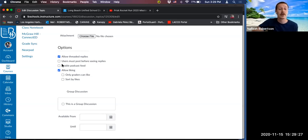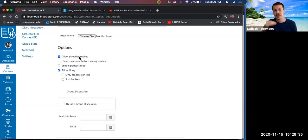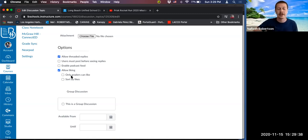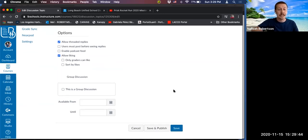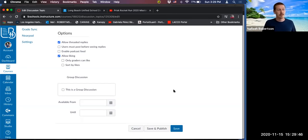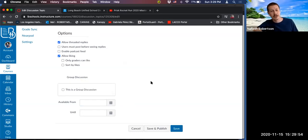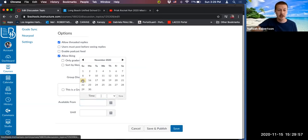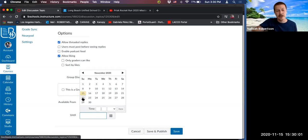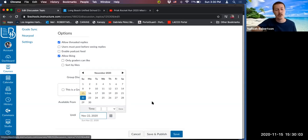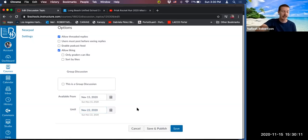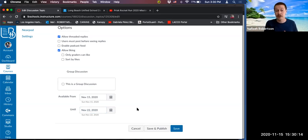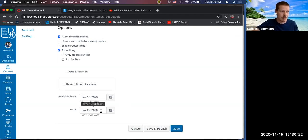So, and then of course the notifications or excuse me, the various options are the same as an announcement. Allow started replies, allows users to reply to an individual within a discussion forum. Allowing liking allows those thumbs up at the bottom and so on and so forth. So once you are done, here's something important to keep in mind. You can make a discussion available within a certain time range. So let's say I want this discussion to be available today, but then I want it to be unavailable past a week. So we'll just set up a date range. And then after this time, after November 22nd, the discussion will be visible, but people will not be able to post. They'll just be able to see what was already posted. So that's one thing to keep in mind.